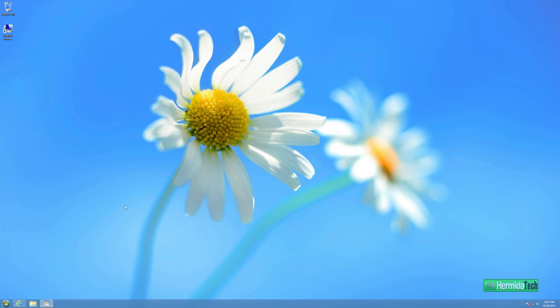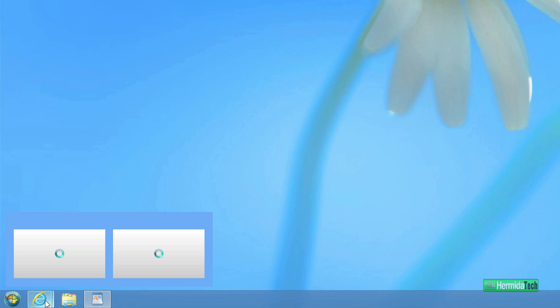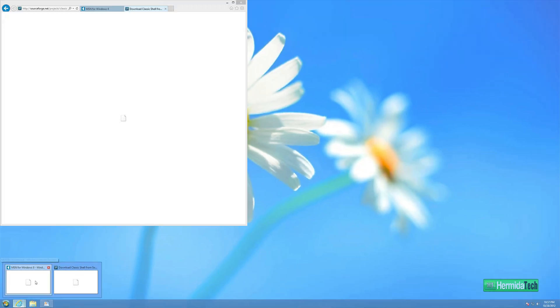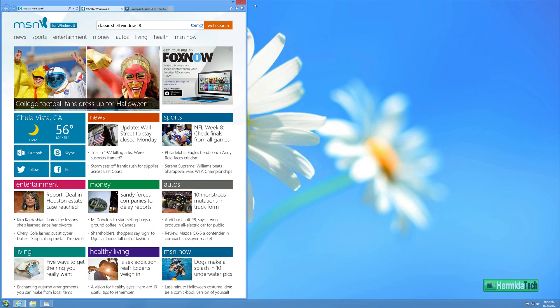So all we're going to do is go down to Internet Explorer or whatever your preferred browser is, and we're just going to go ahead and go to the homepage.